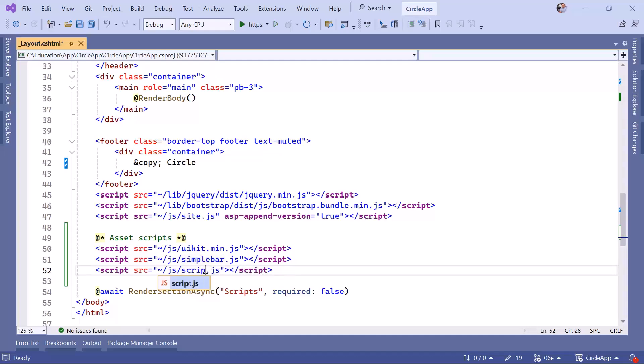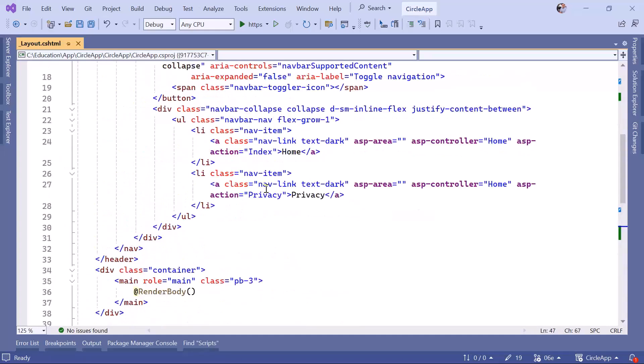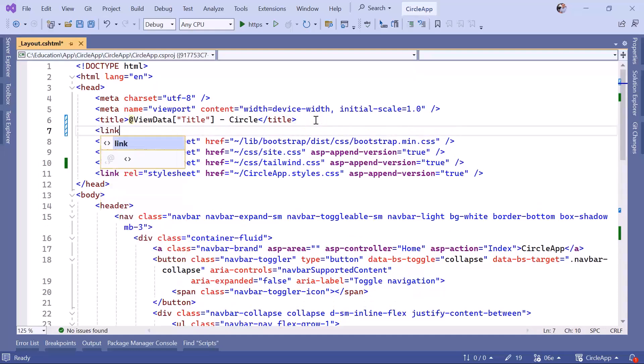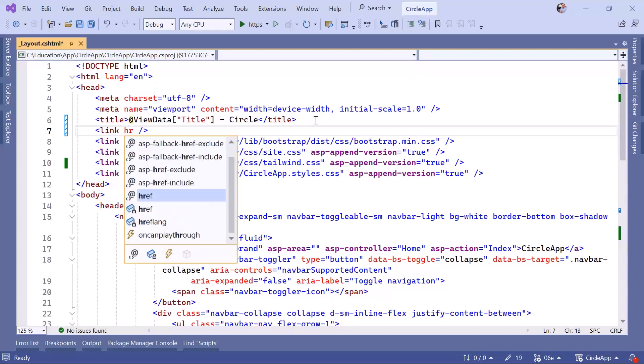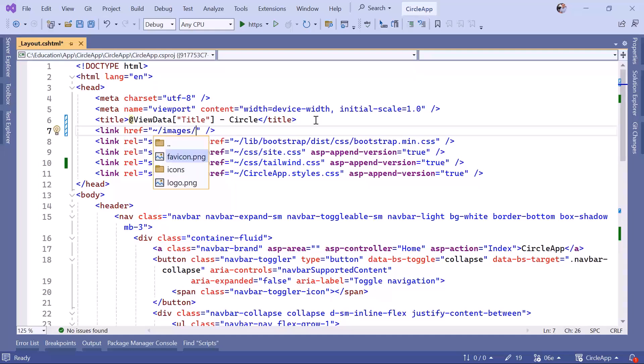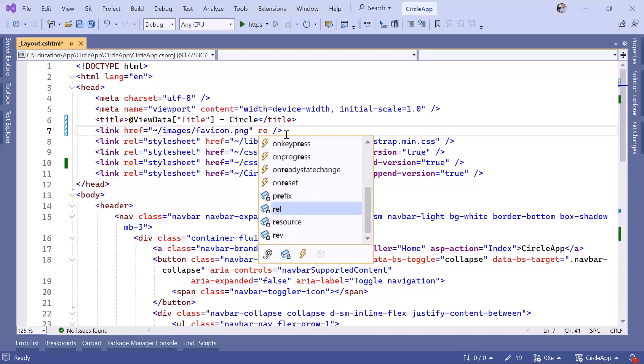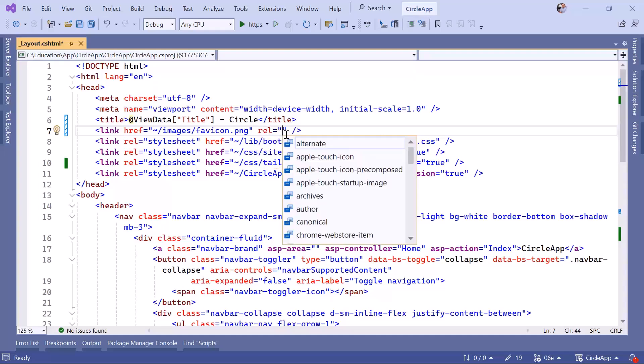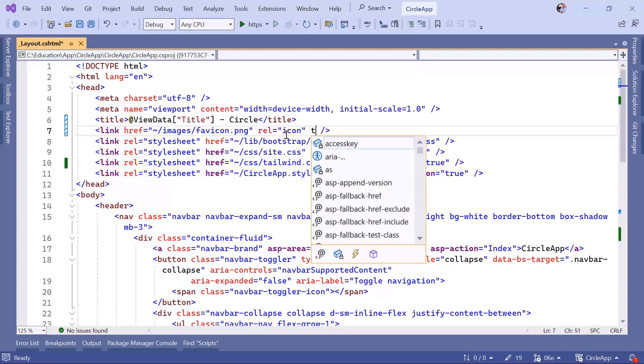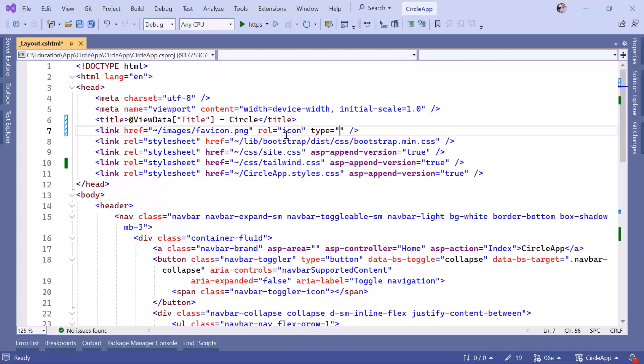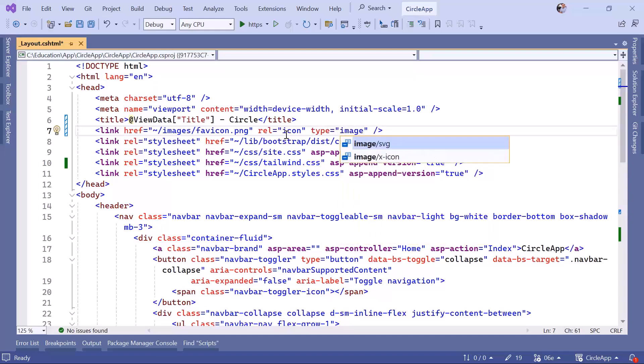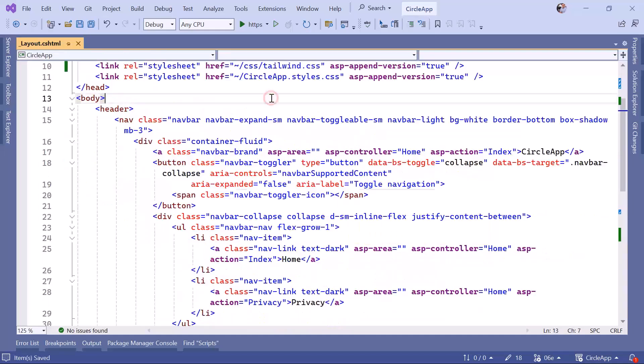Let's also change the favicon. Just scroll up, and then just before or after the title, I'm going to set a link. This is going to have an href to the favicon. So inside images we have a favicon. We're going to set the rel attribute to be an icon, and then we're going to also set the type to be an image PNG.